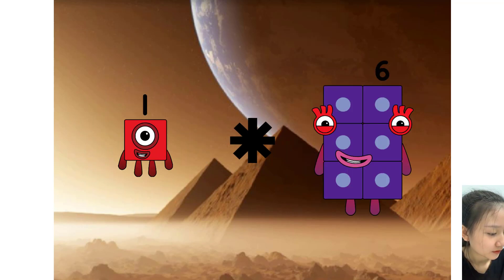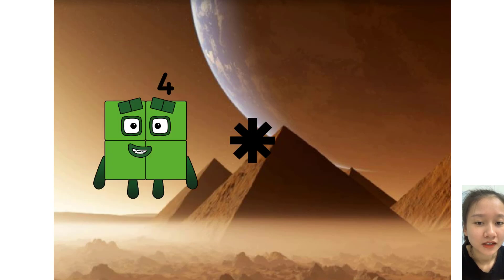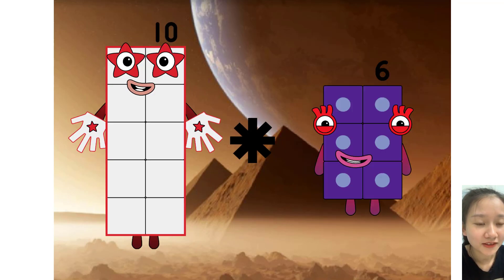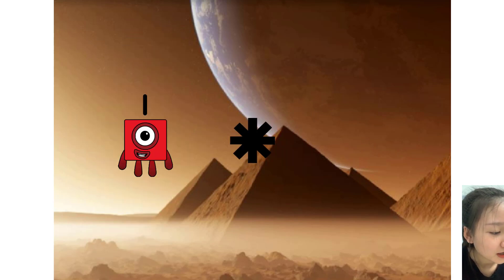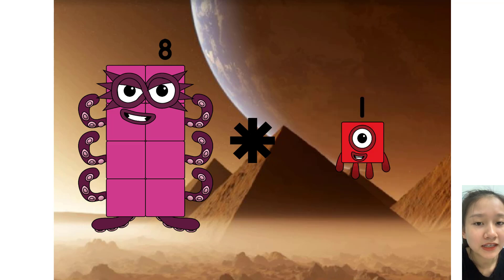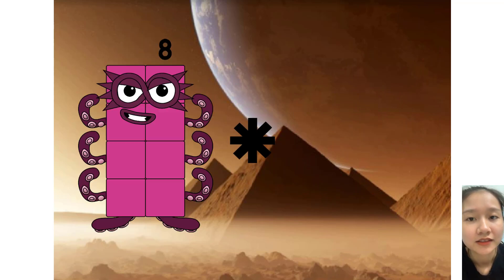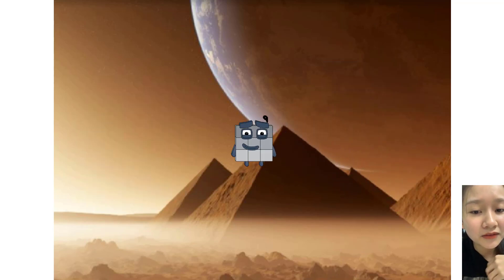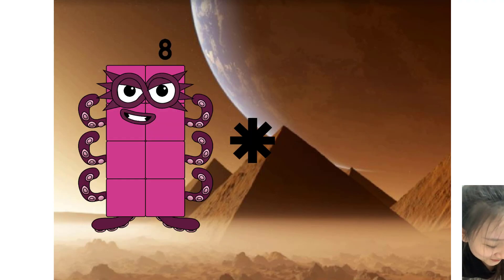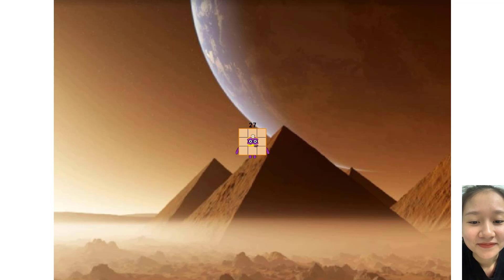One times two equals four. Ten times two equals twenty-two. Eight times ten equals ninety. Nine times two equals twenty. Eight times three equals thirty-seven. No, twenty-seven.